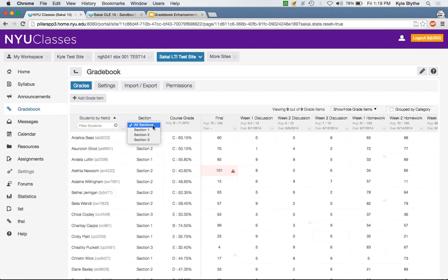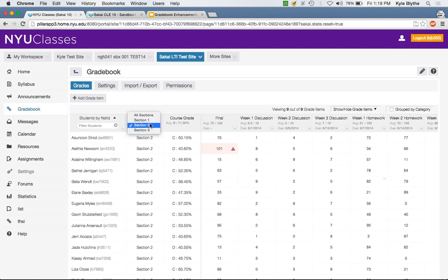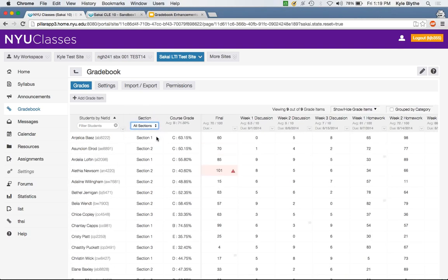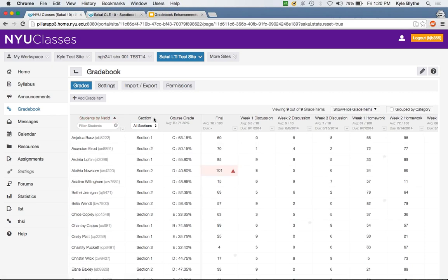Similarly, we have the ability to view by a certain section right from the header. In addition to filtering, we also have sorting options. You can sort A to Z or Z to A across all columns.